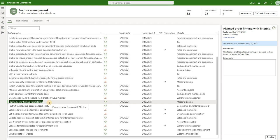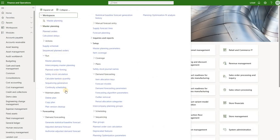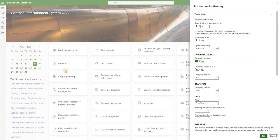Once that feature is enabled we will see a brand new menu item under master planning module: Master planning, run, planned order firming. This job is used to filter and firm planned orders. Let's review the options available.